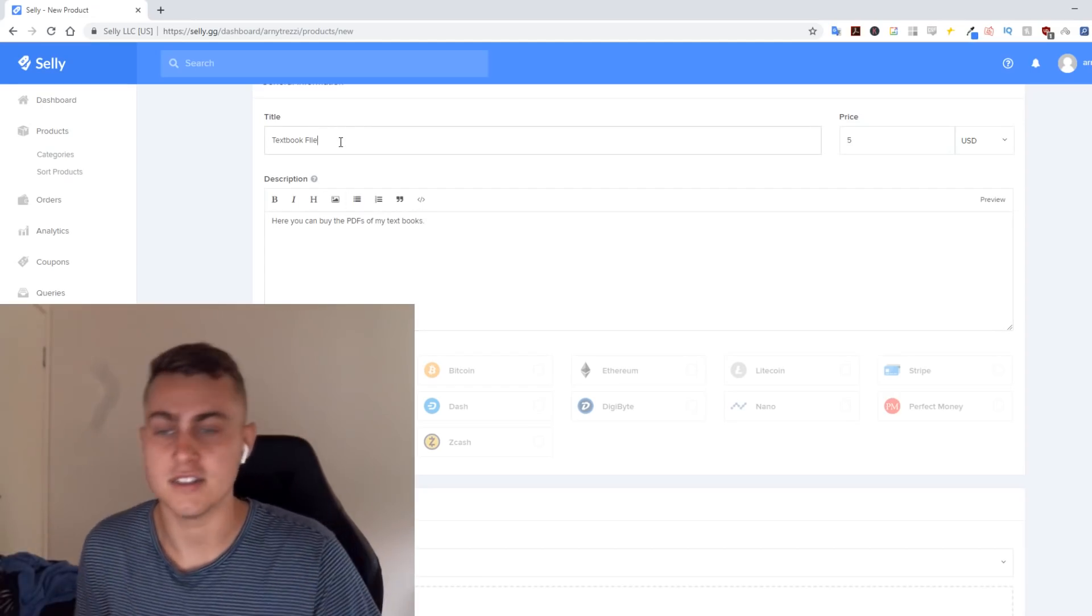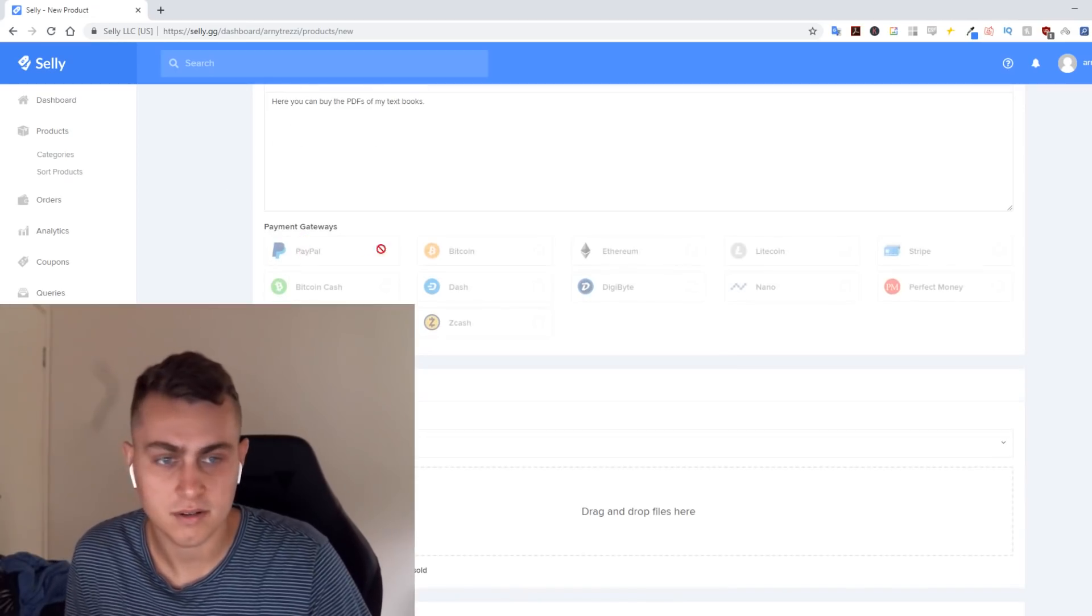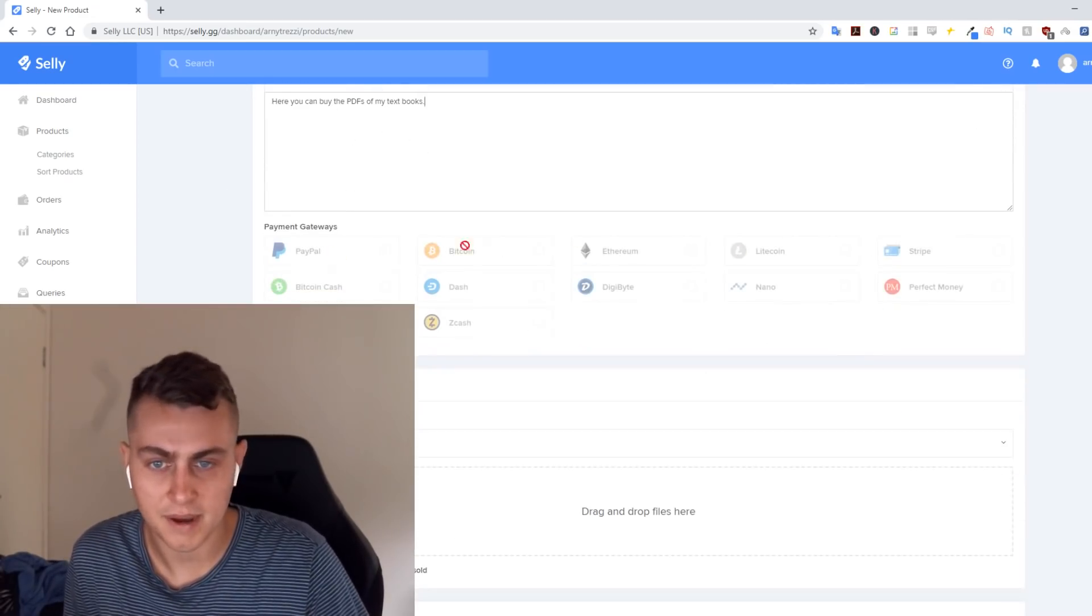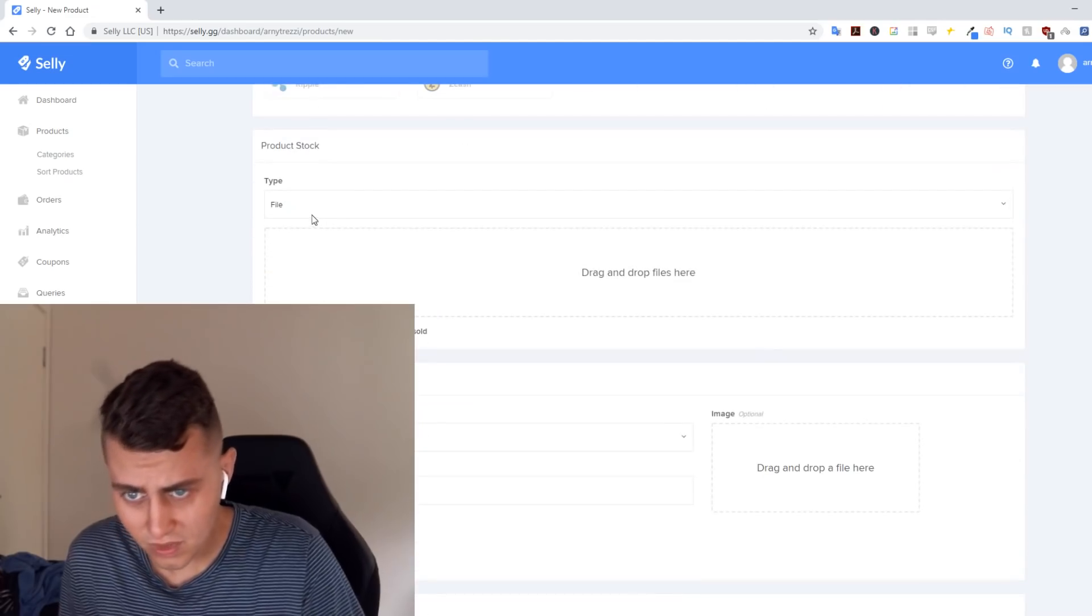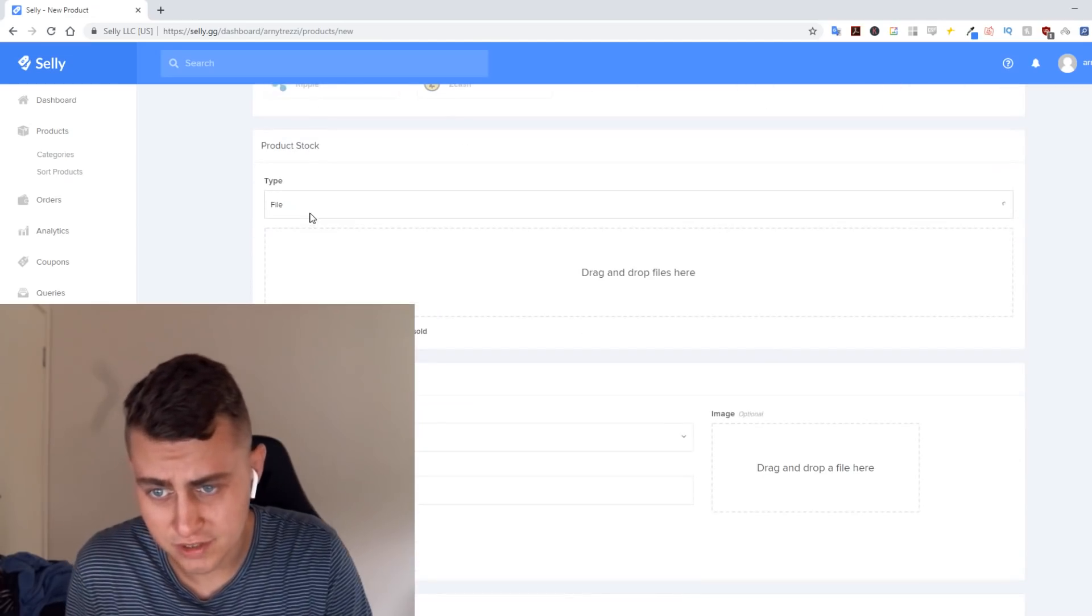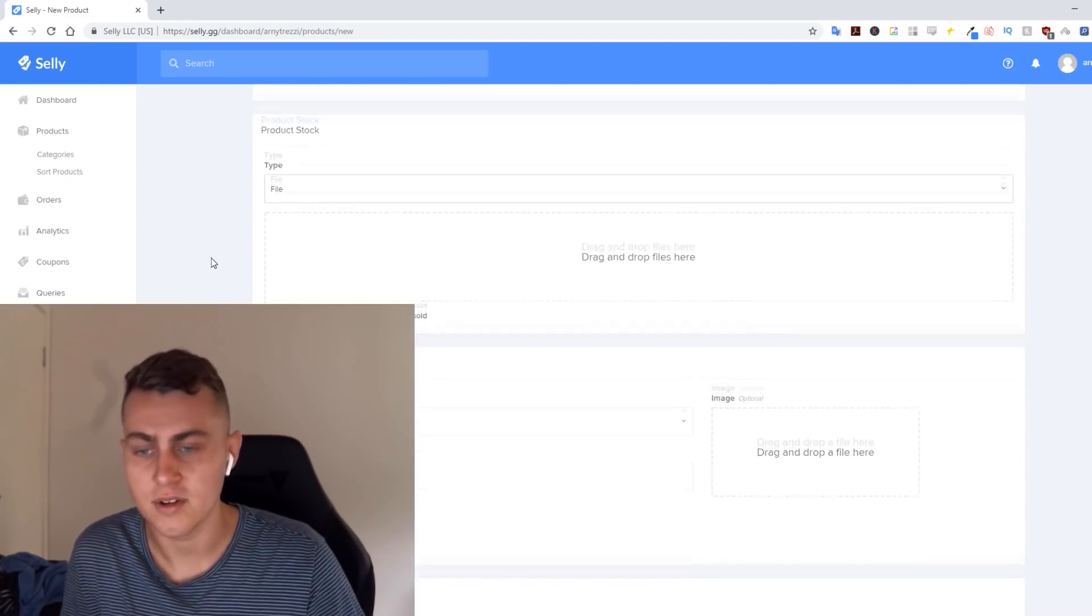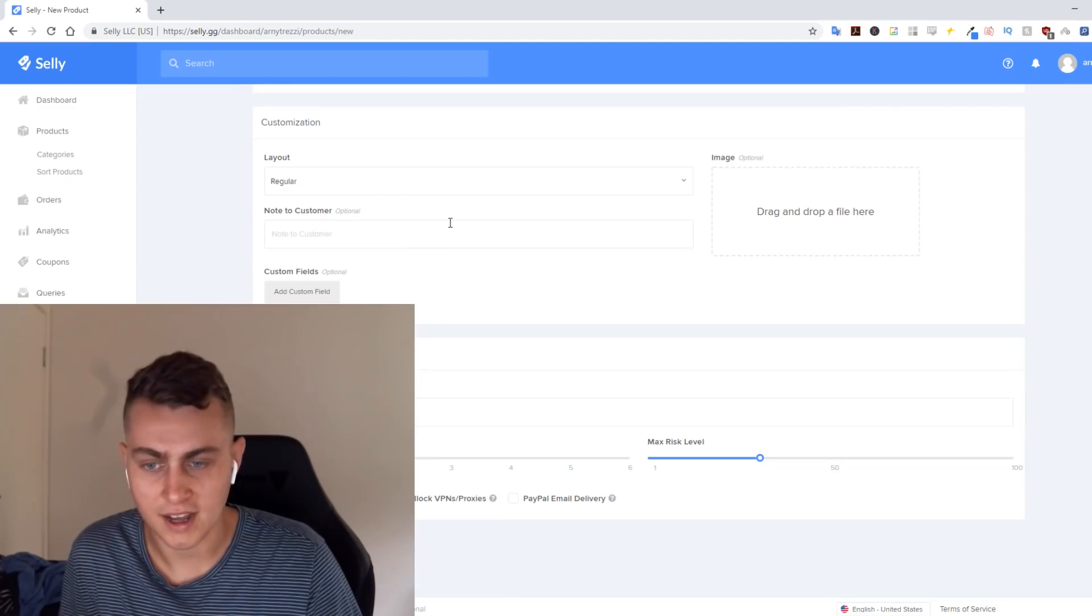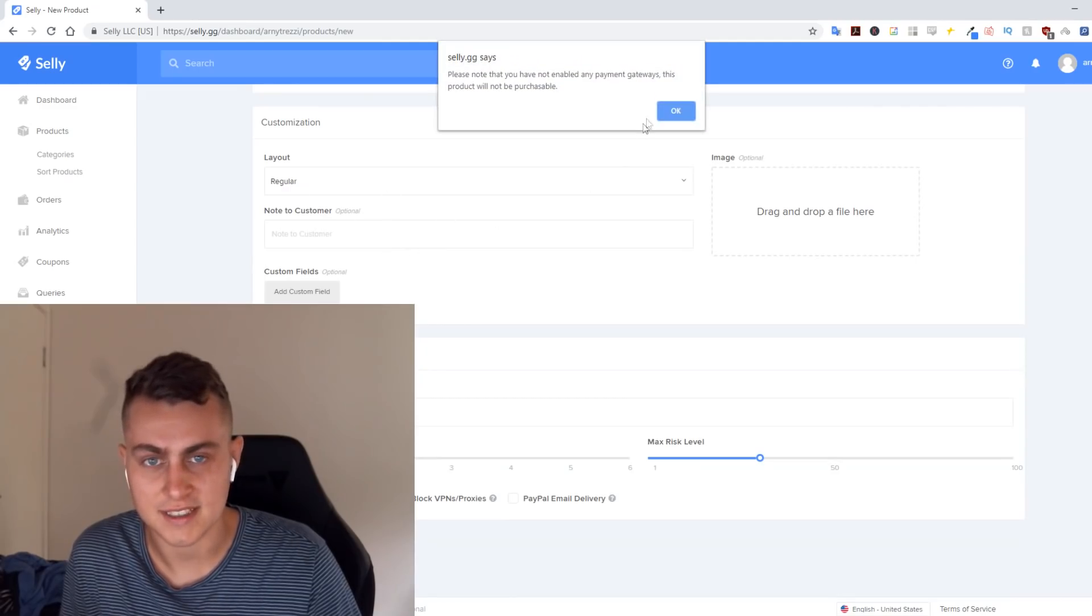You then put in PayPal, Bitcoin, all that. You can then choose the file, upload the file, and then you just hit save product. And that's how it is.